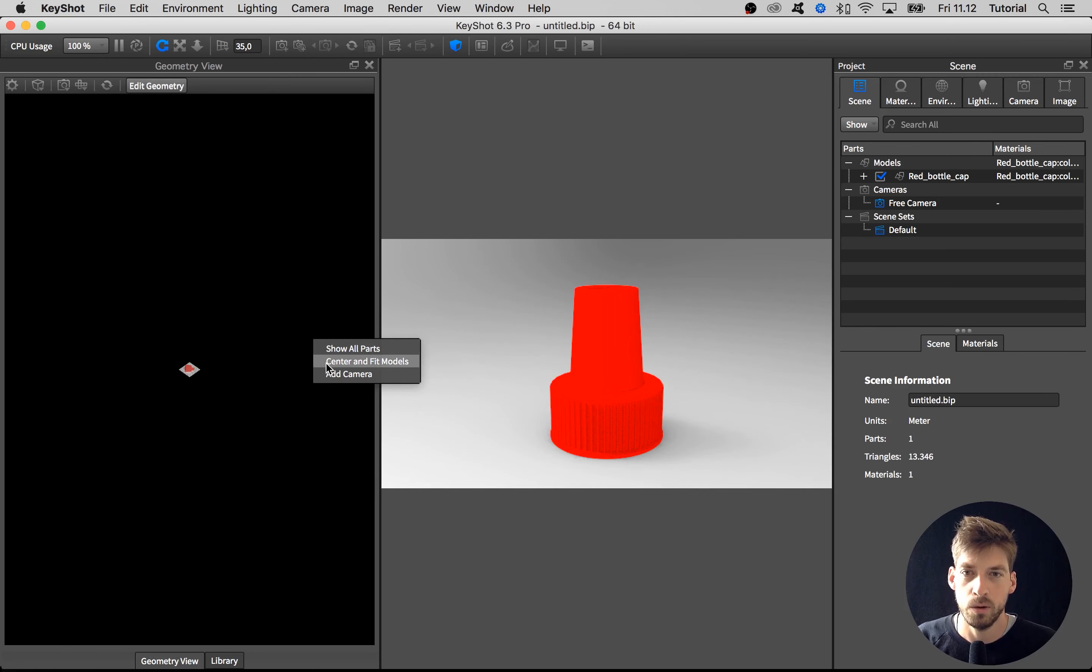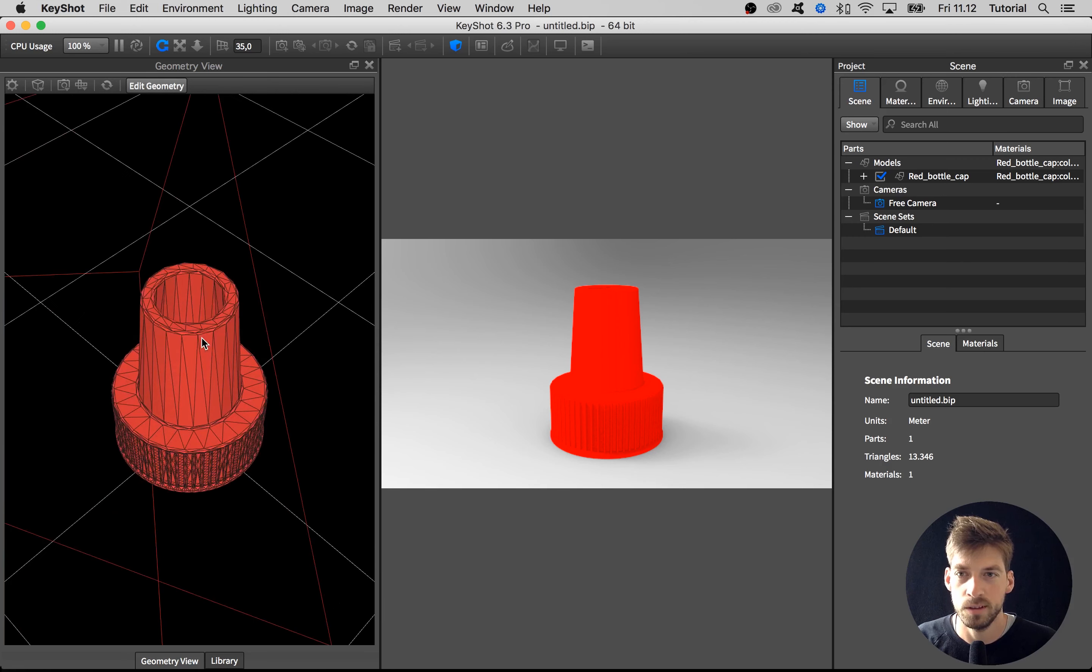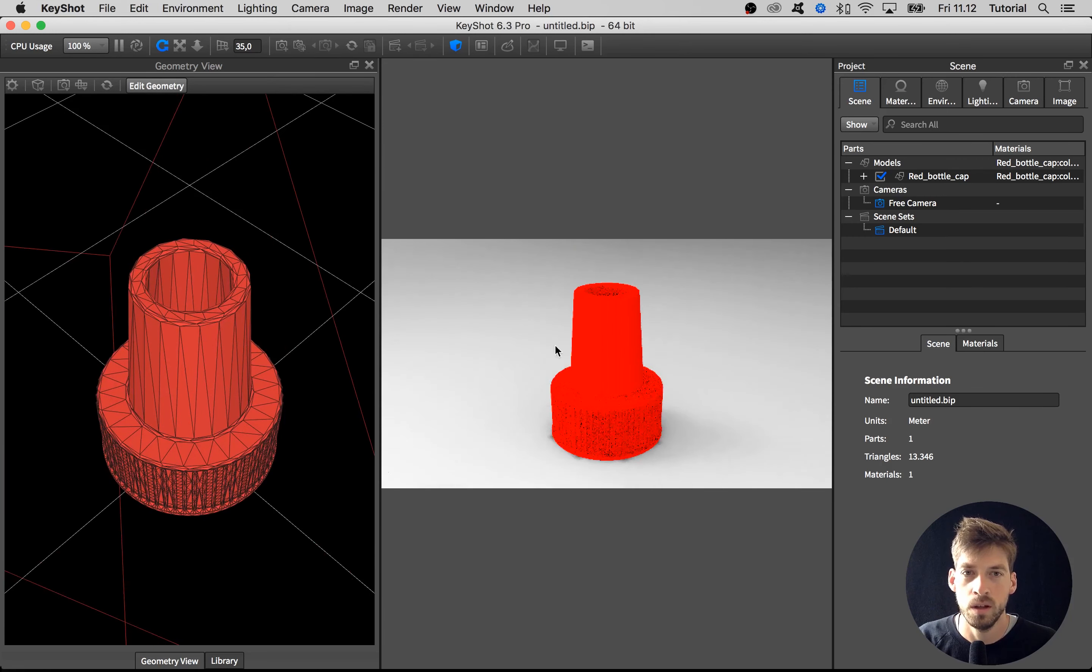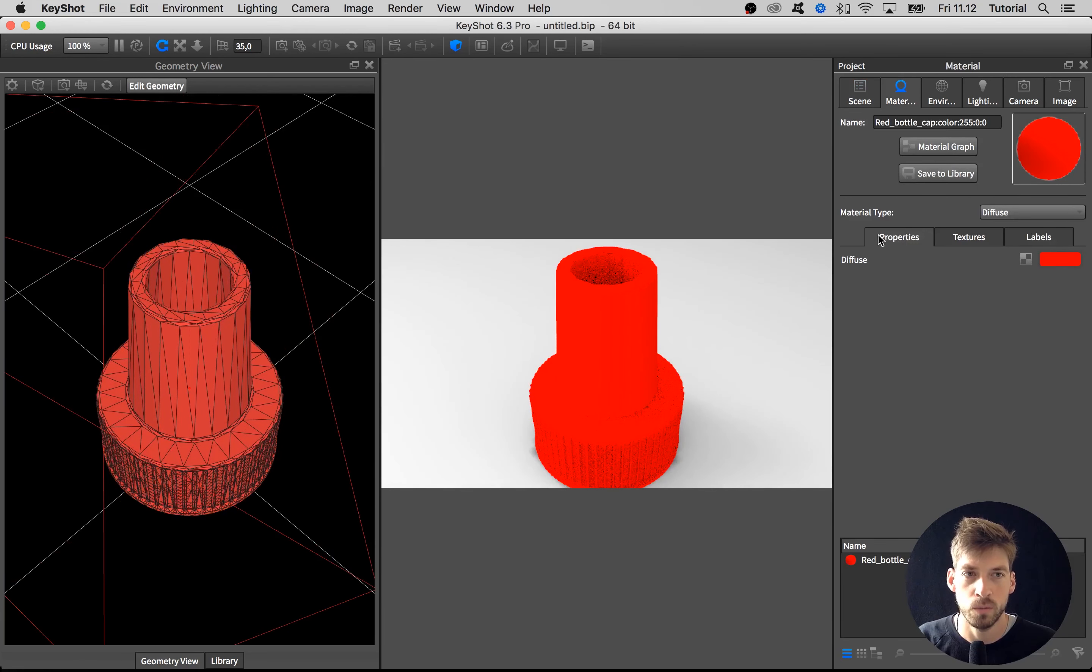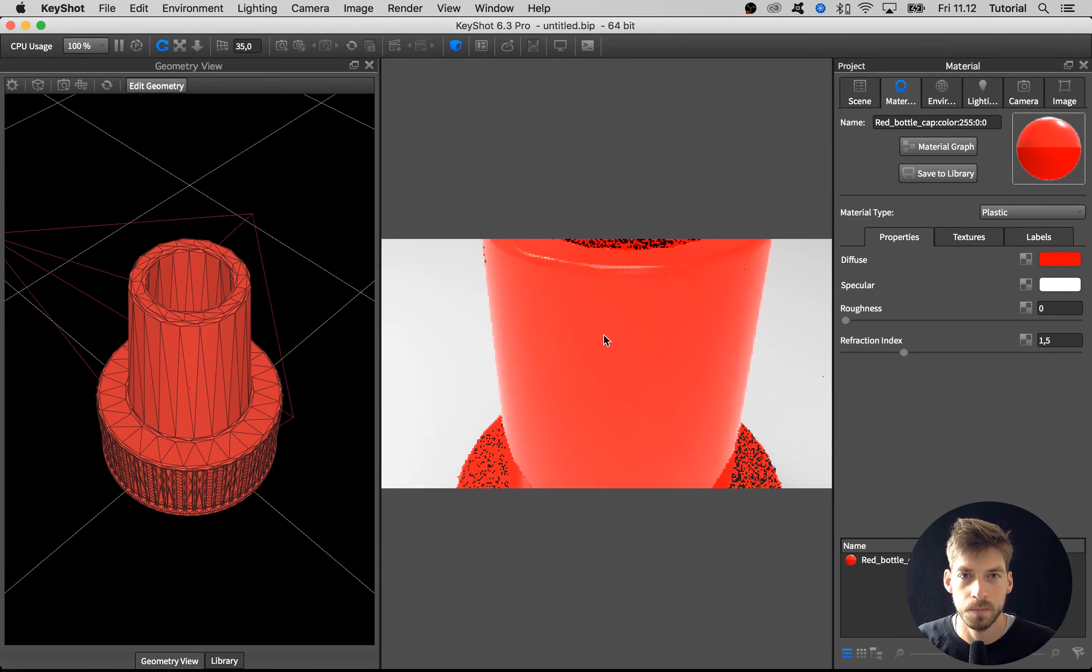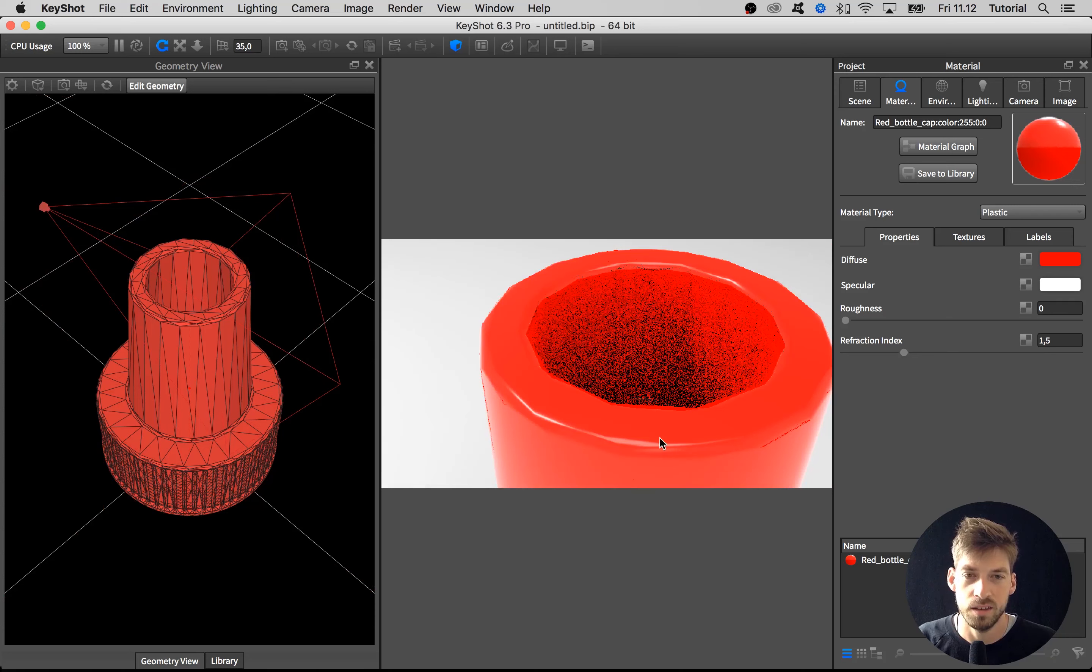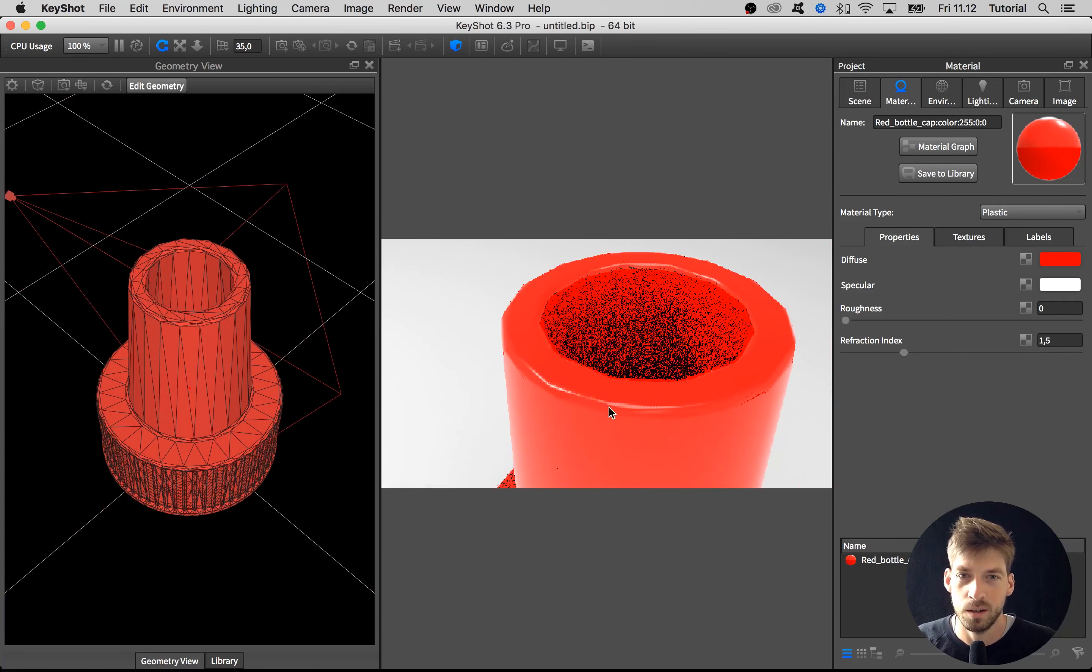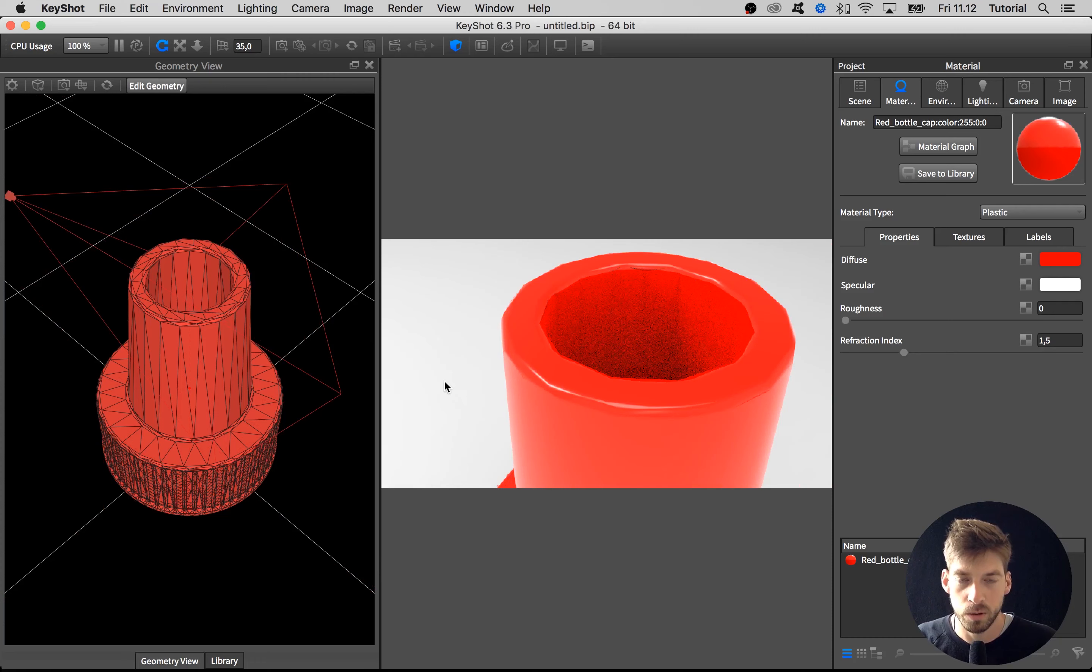We can see here in the geometry view if we center and fit the model that the tessellation is quite low. Also here in the real-time view if we change the material to a shiny plastic, we can see that this is really too low tessellation.